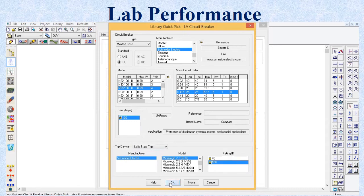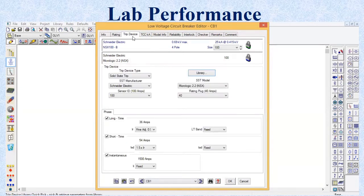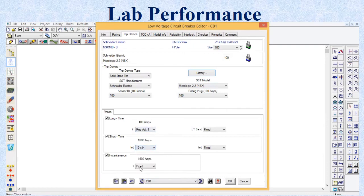Then click OK. Set the minimum delay to 0.01. In the tripping device rating, consider the maximum value for short time delay and consider the maximum value for phases. Deselect the instantaneous section. All settings of the low voltage circuit breaker are now completed. Click OK.